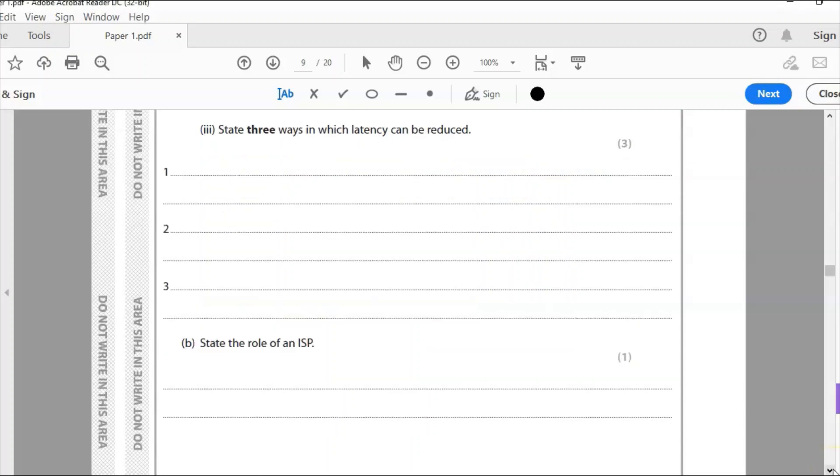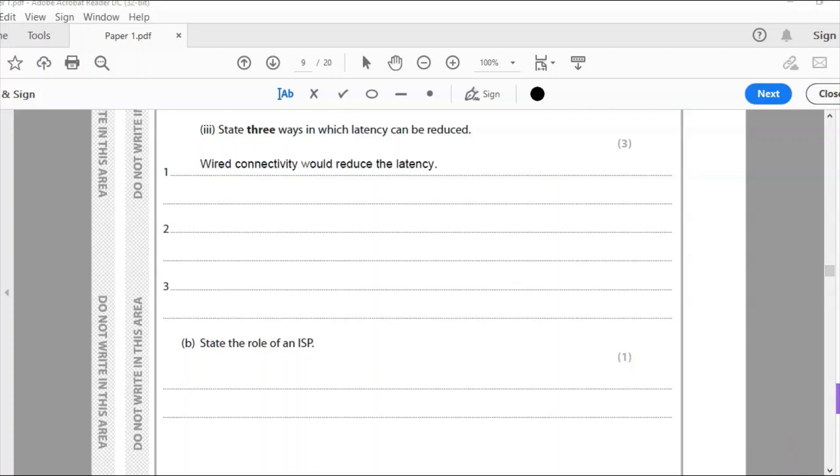So three. How can we reduce that latency? We can reduce it by a wired connection. So we need to think of three ways. So wired connectivity would be one surefire way to reduce it. Any blockages should be removed. So for example if it goes into a room and shuts the door it maybe should open it to get the best signal. So any physical blockages should be removed.